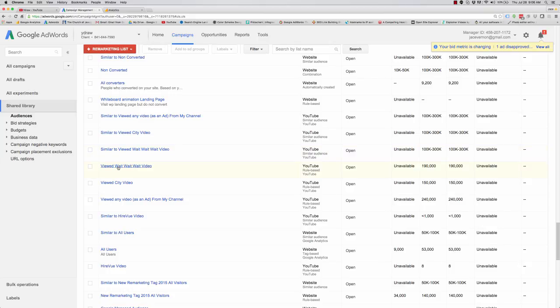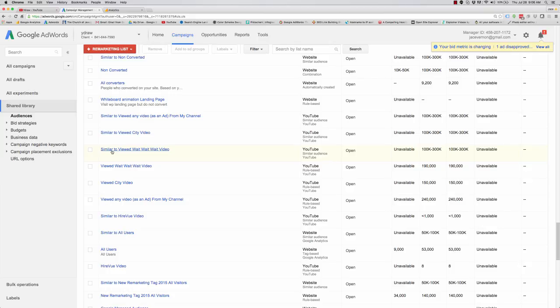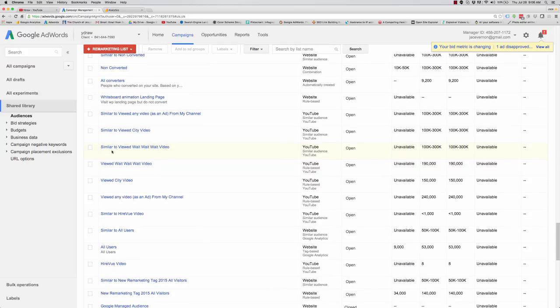So not only can I target those who watched it, like the people who've seen it, I have 190,000 on there, but I can build a similar audience where Google will go out there and say we're going to build you an audience that looks like the same people that watched your wait, wait, wait video. And then you can then advertise to them.